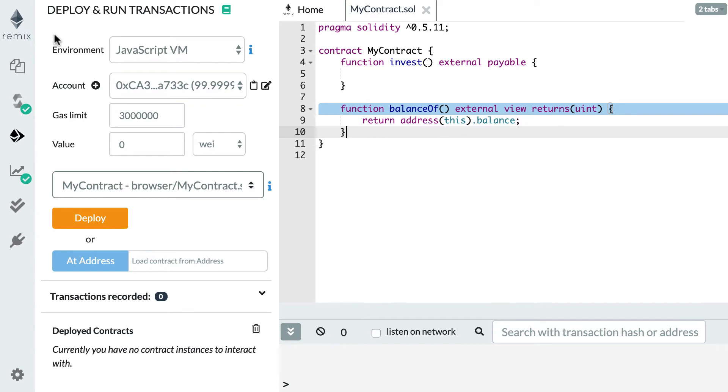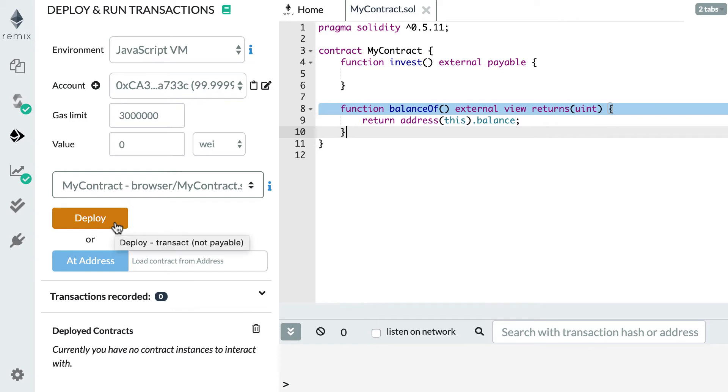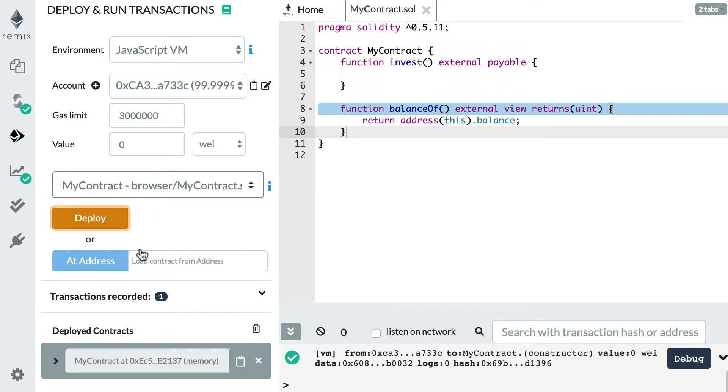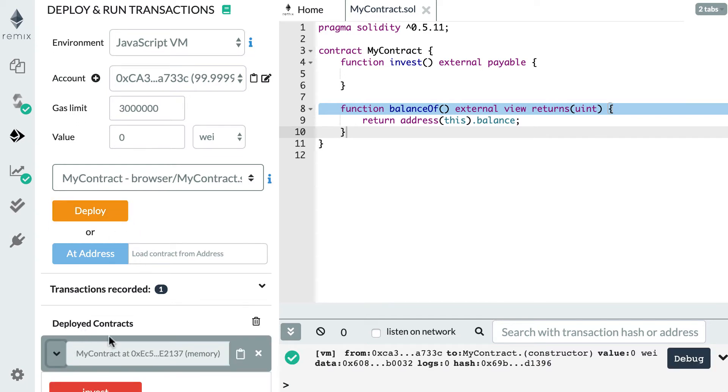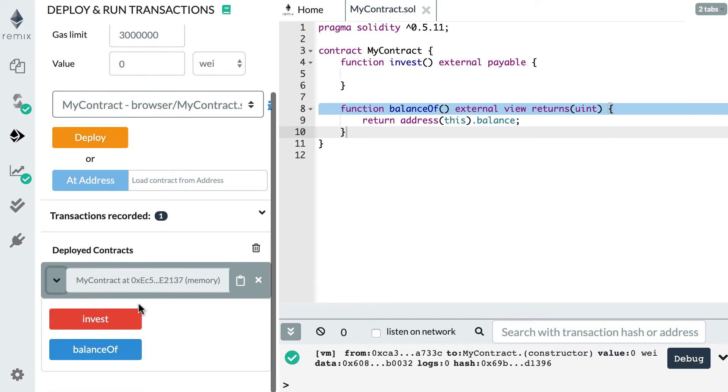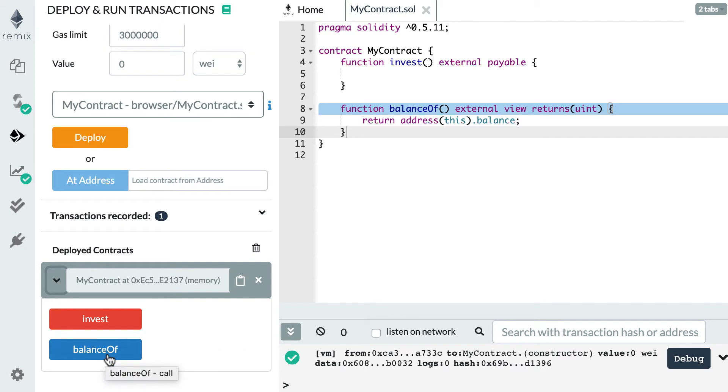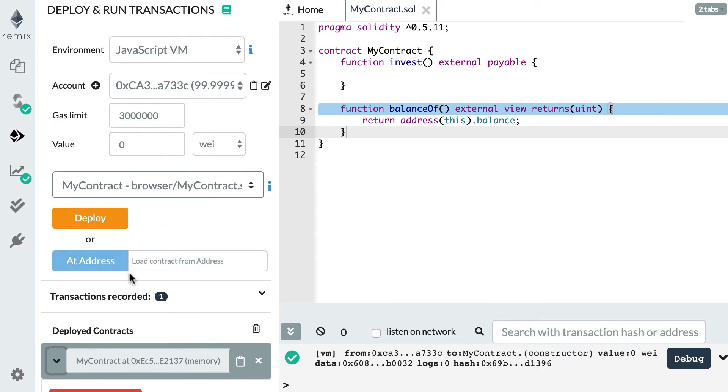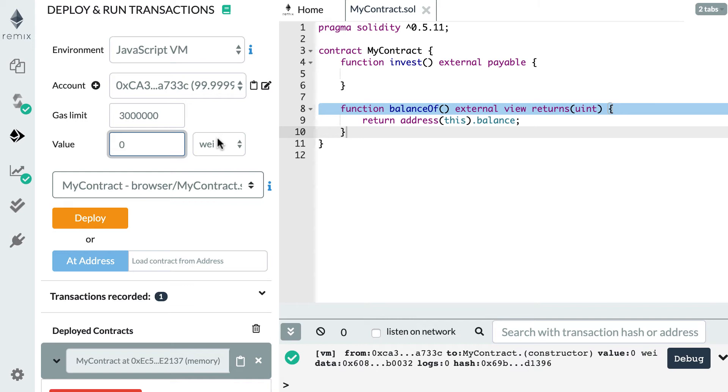So you go on the left to the deploy and run transaction panel. You need to click on this icon here and deploy your smart contract with this button. Let's expand the contract. You're going to see these two buttons. Invest in red means this is a payable function, and balance in blue means this is a view function. First, we're going to send some ether with the invest function. Here, in the value field, you need to specify how many ether, how many wei you want to send.